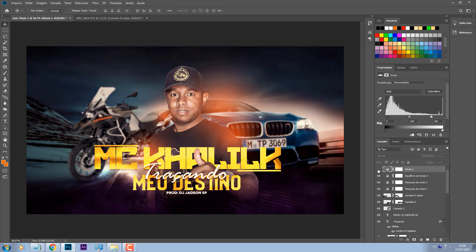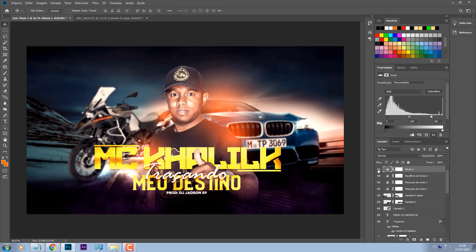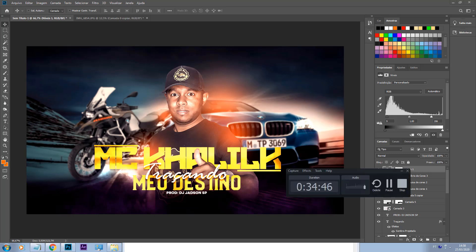Infelizmente essa arte não vai ter o PSD porque eu não posso liberar a arte para vocês utilizarem. Ia ficar meio estranho eu postar a música do meu cliente e depois um monte de gente postar com a mesma arte. Basicamente é isso. Eu espero que vocês tenham gostado. Se eu te ajudei de alguma forma, deixa o like e se inscreva no canal, que eu vou estar postando mais vídeos em breve. Valeu, tchau!